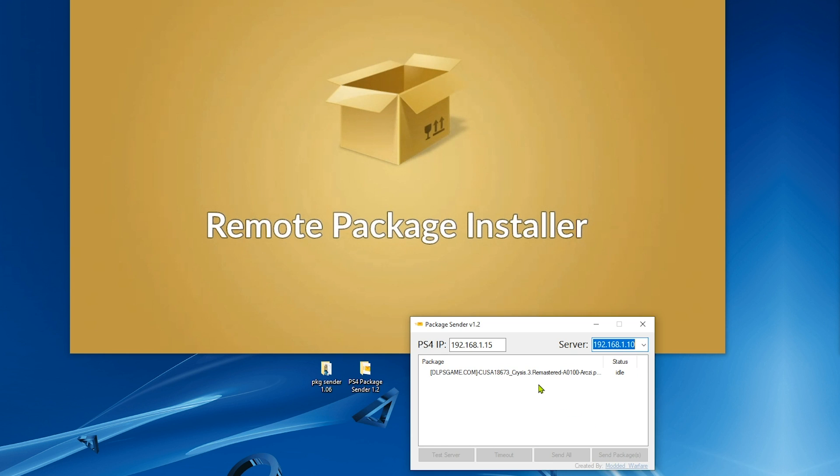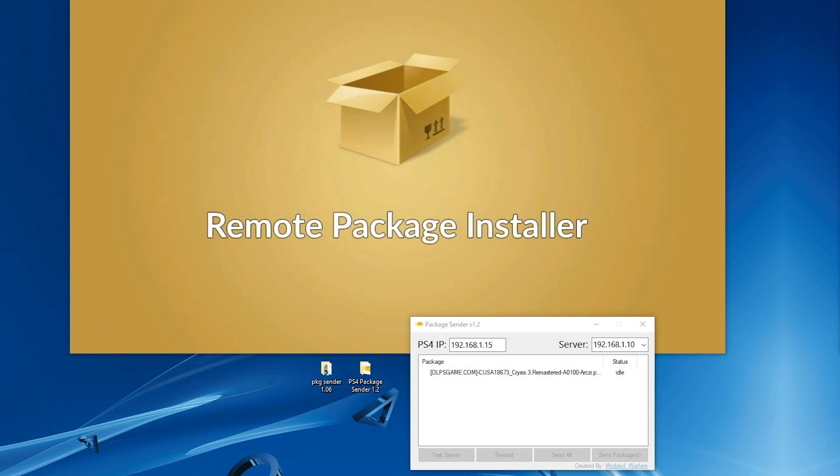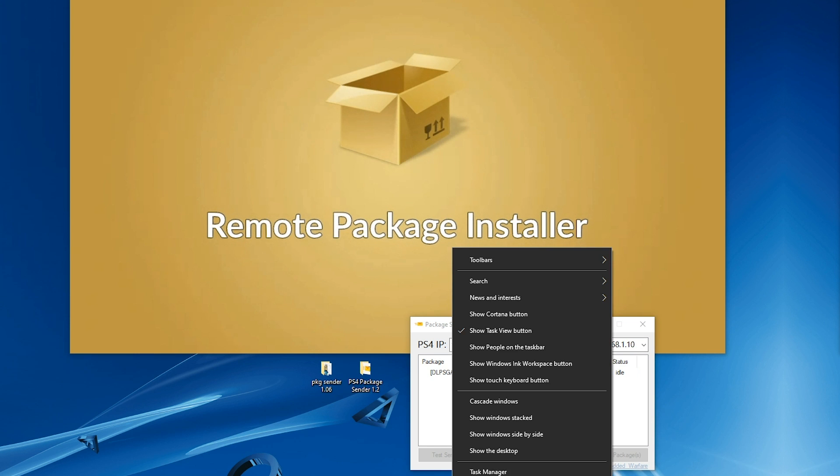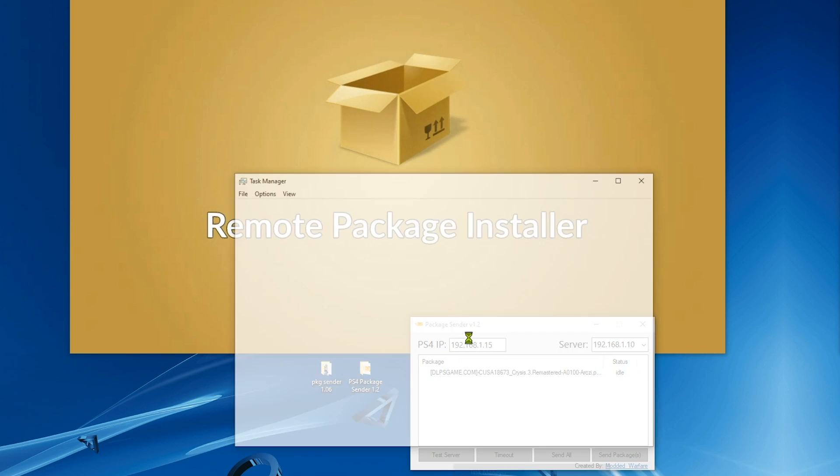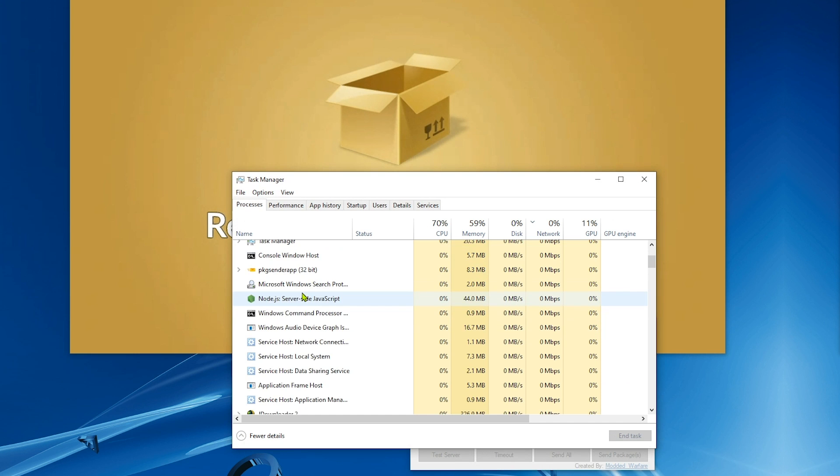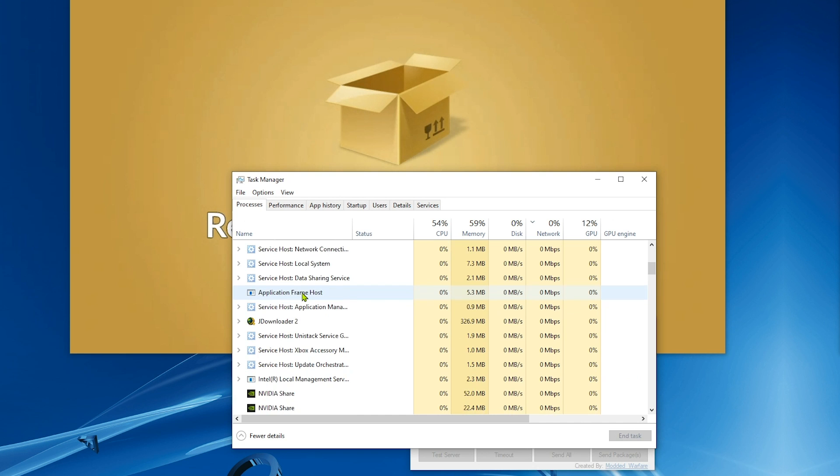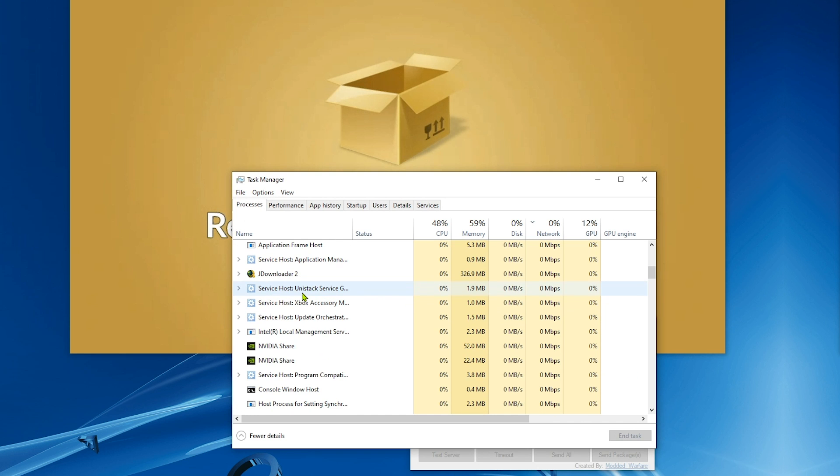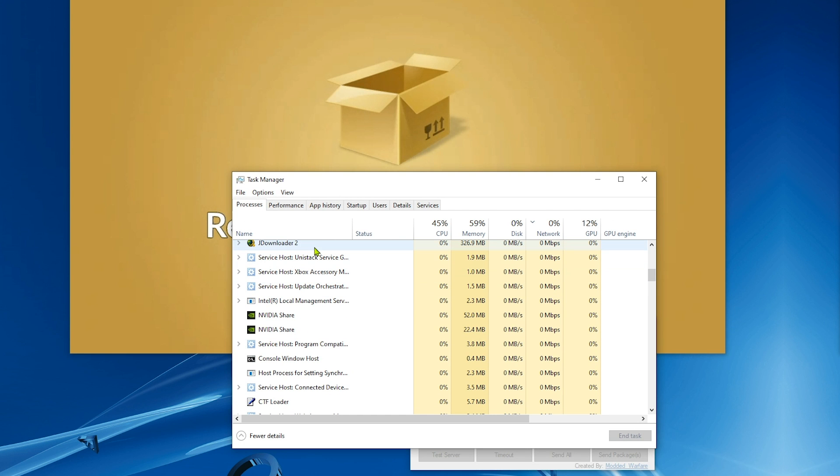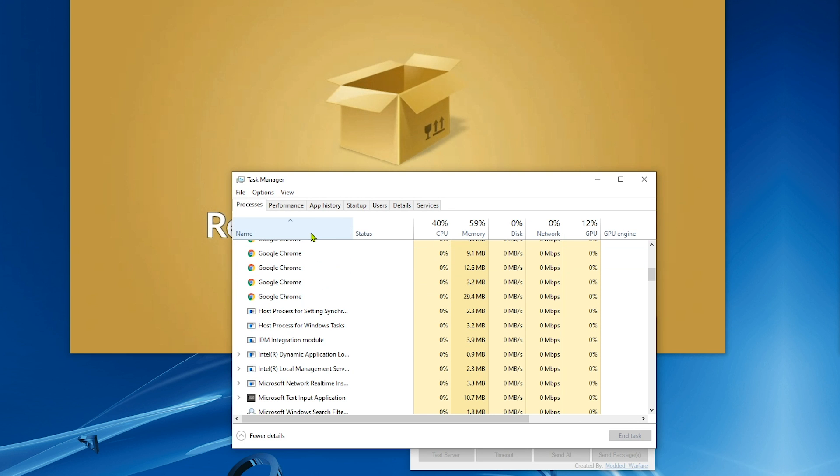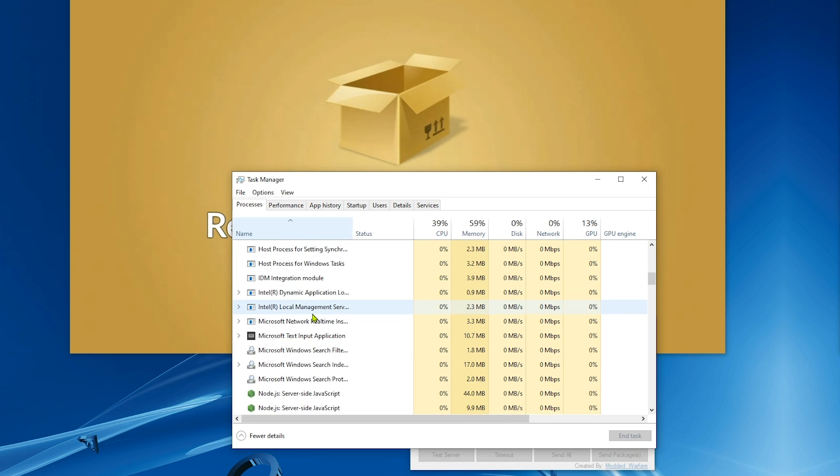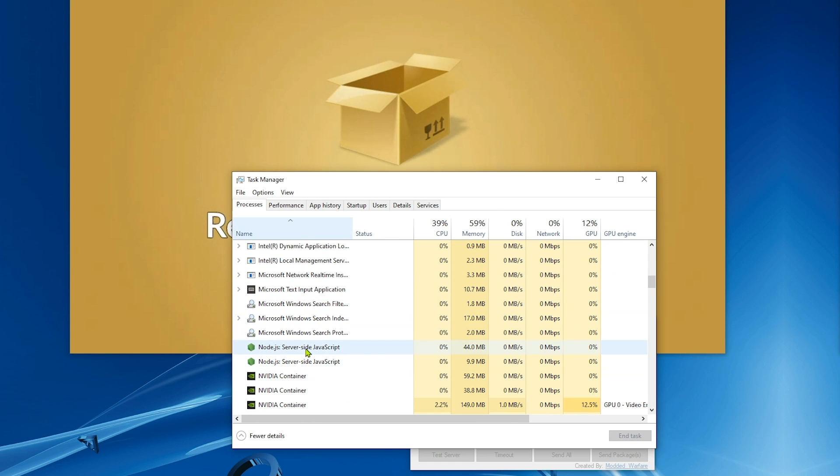To fix this, open the task manager and search for Node.js. Sort by name to find it easily. Sort by name and find Node.js and close all of them.